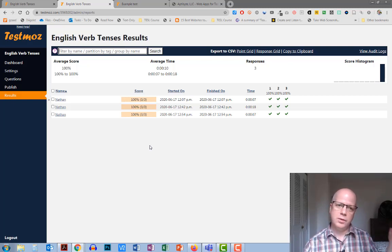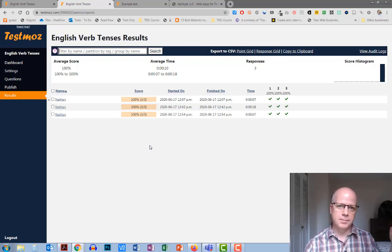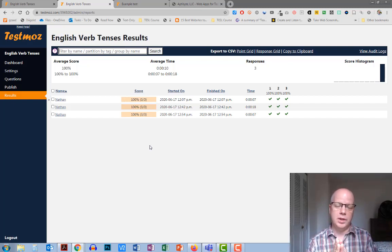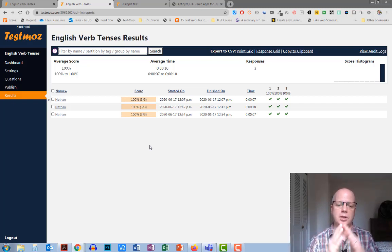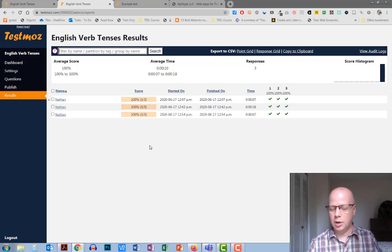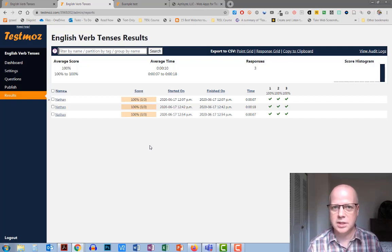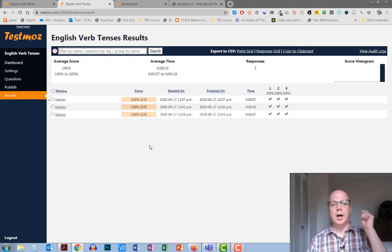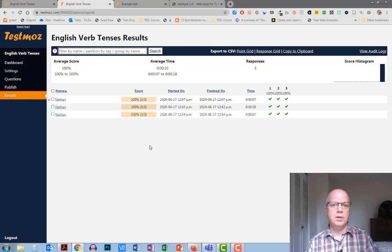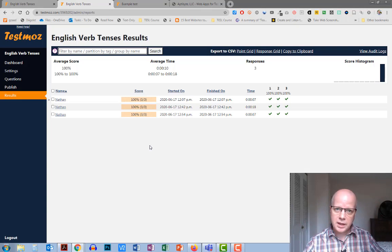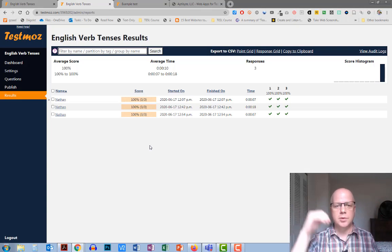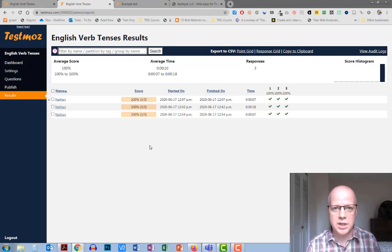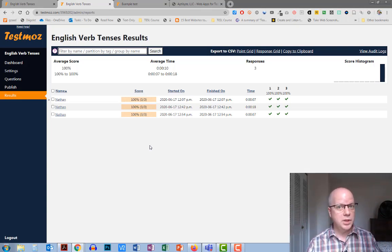So hopefully it gives you an overview for TestMoz. Let me know what you think. You can add your comments and questions into the comment section below. If you're happy with this video and you want to get more like this, then just please subscribe to this YouTube channel and hope to hear from you soon.